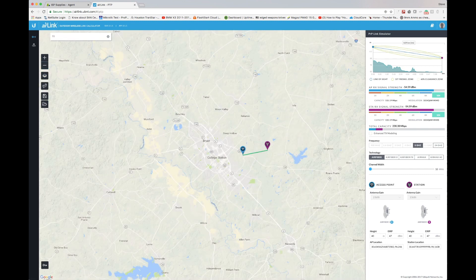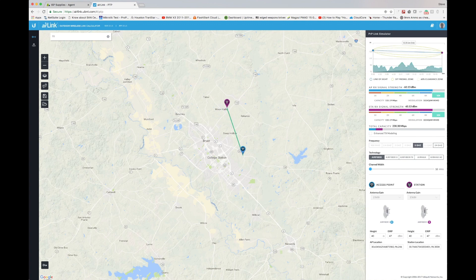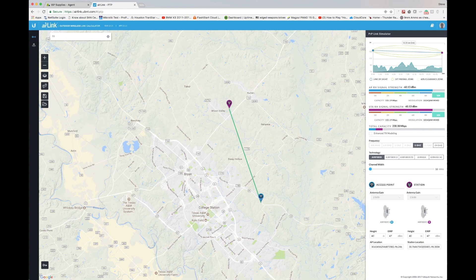The second thing we're going to do is pick a potential tower site. Simply drag the AP — the access point end — to where you want it to be. The purple point represents the station. Next, come over to the right-hand side and pick the product you want to use for this particular link.